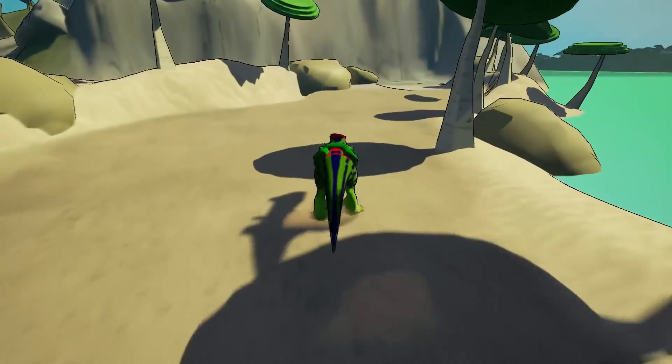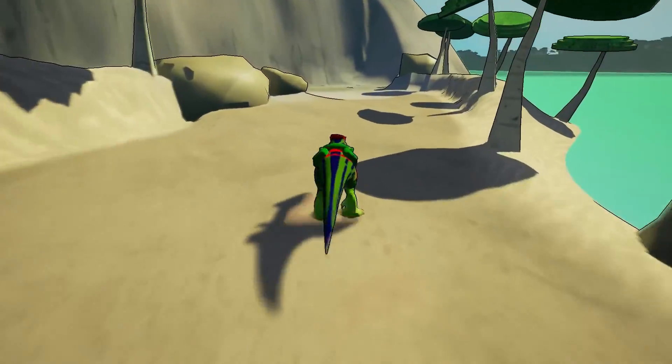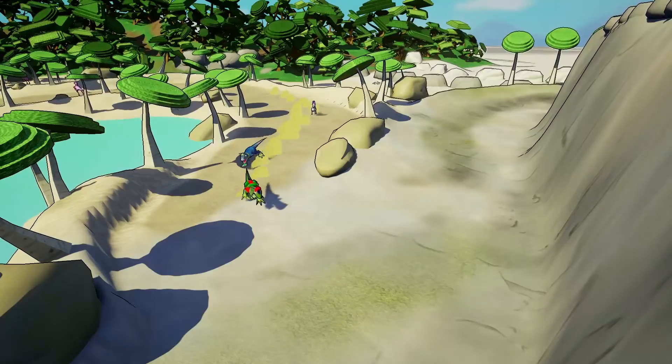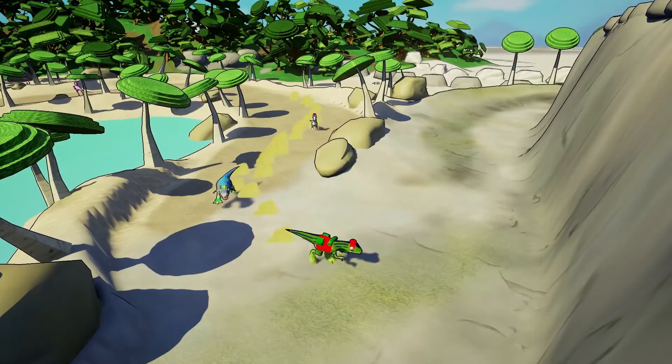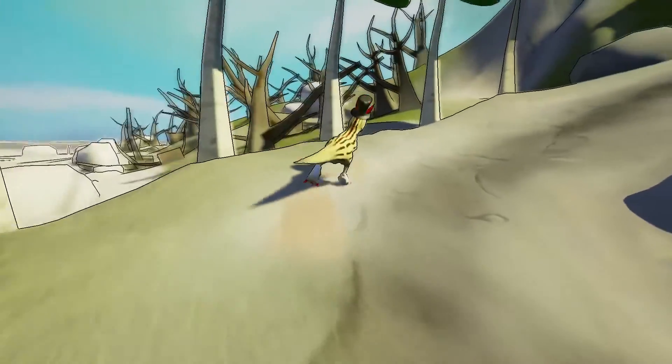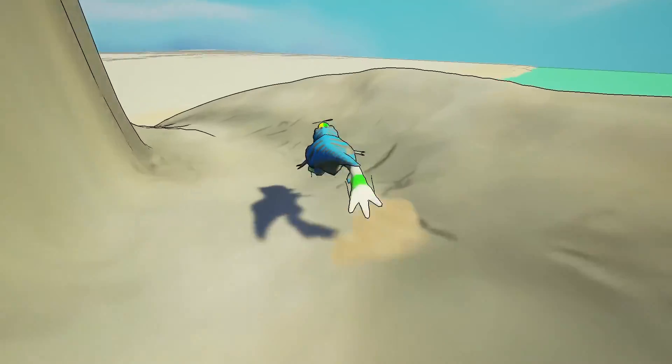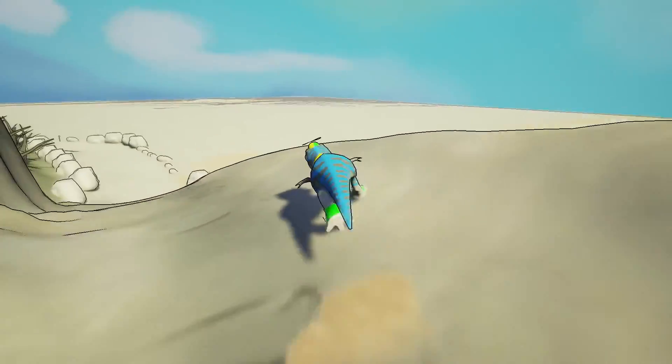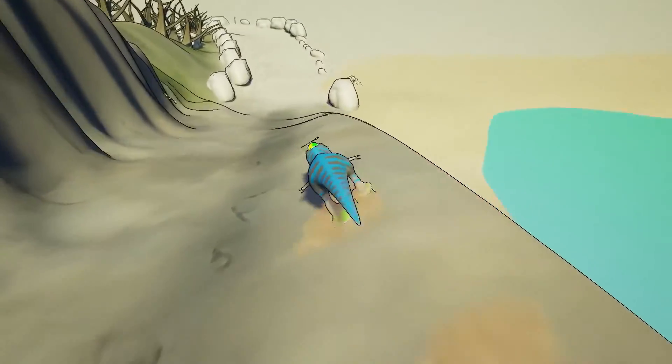I came up with the idea for Jurassic Kart when I was watching Jurassic Park and I did some research and found out there weren't any dinosaur racing games. So I wrote the game design document for Jurassic Kart and now we're making it.